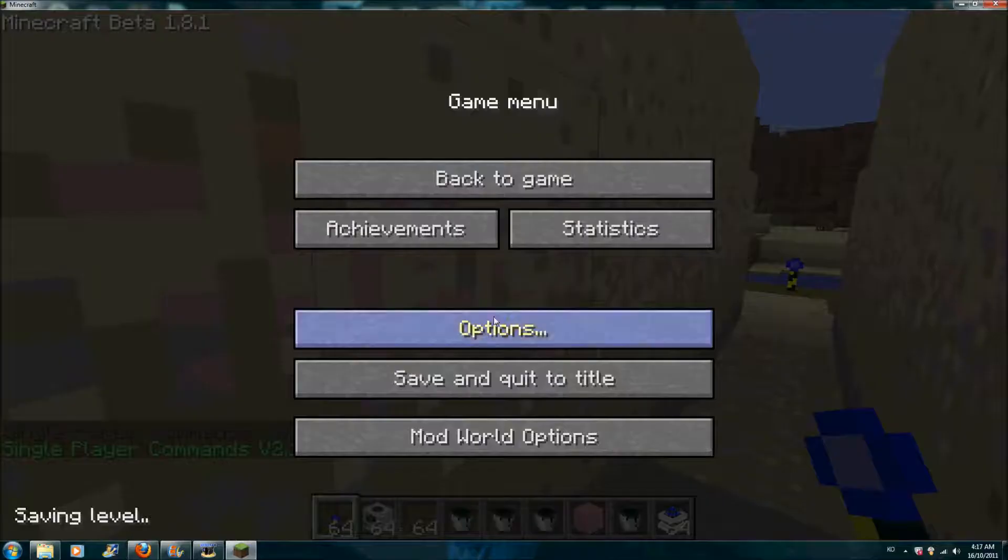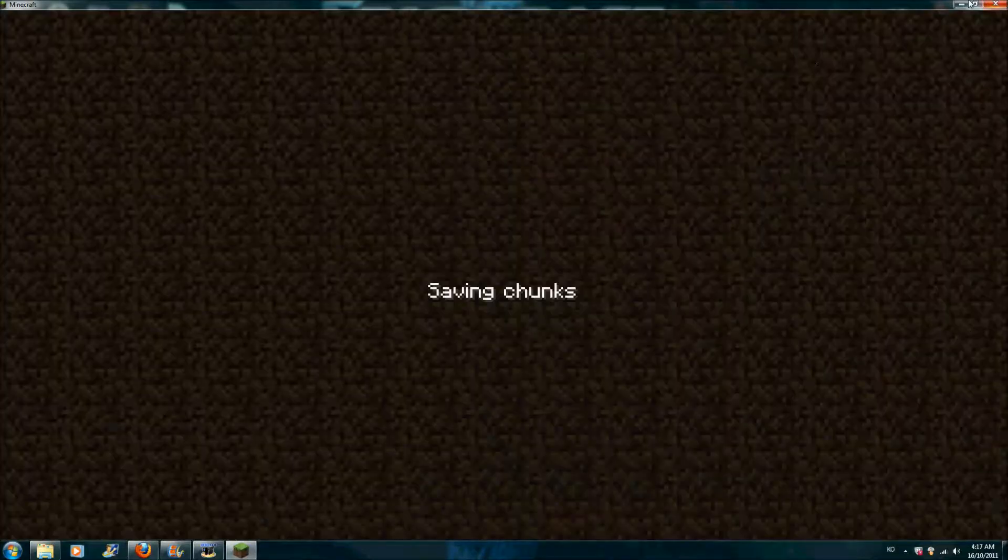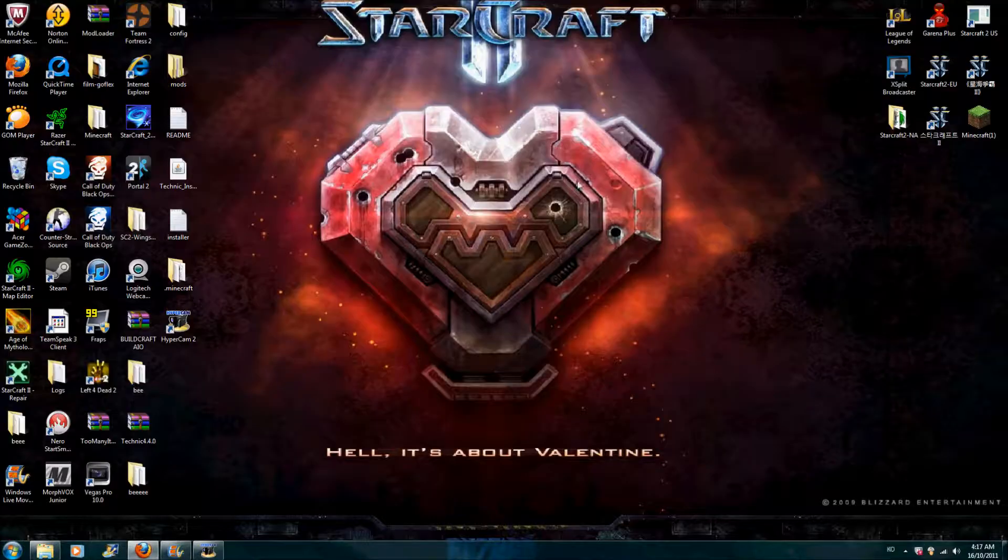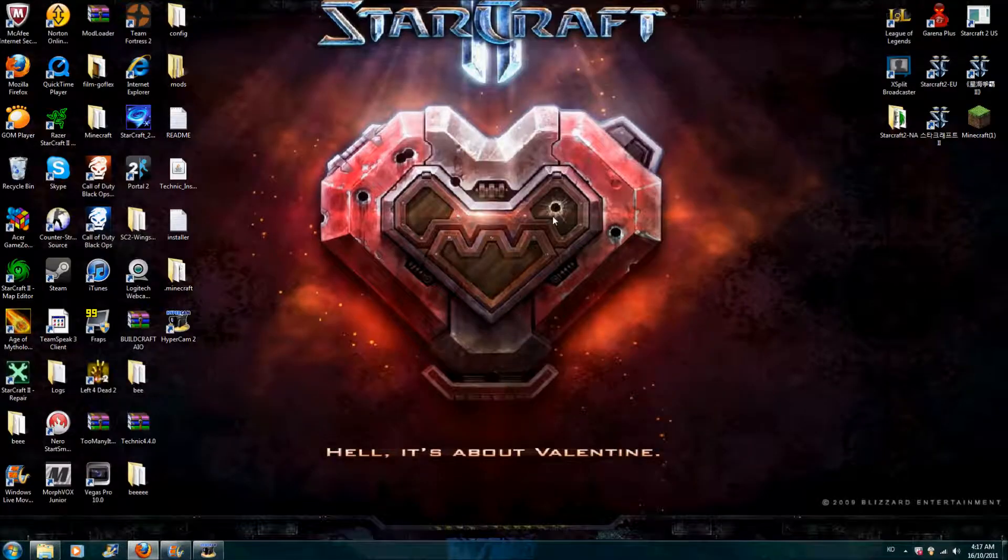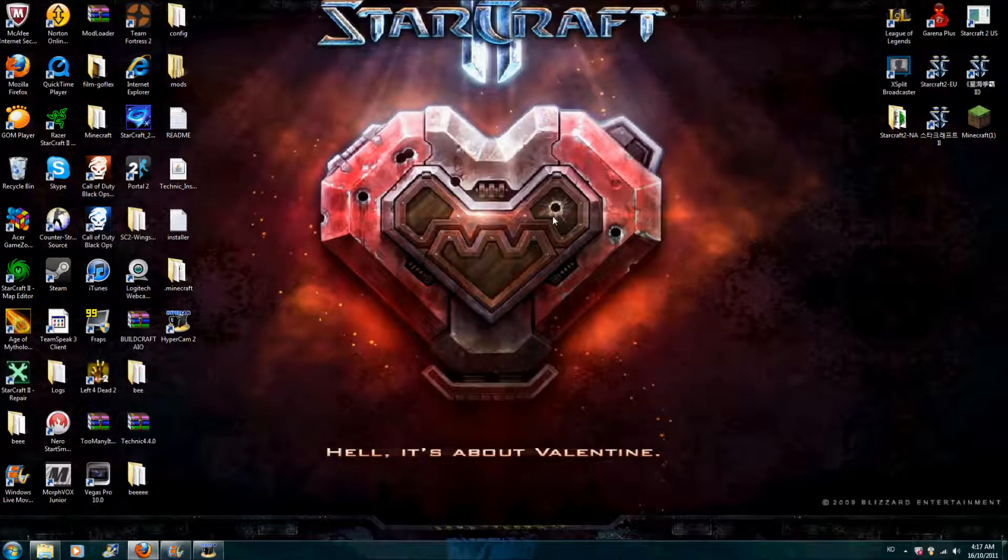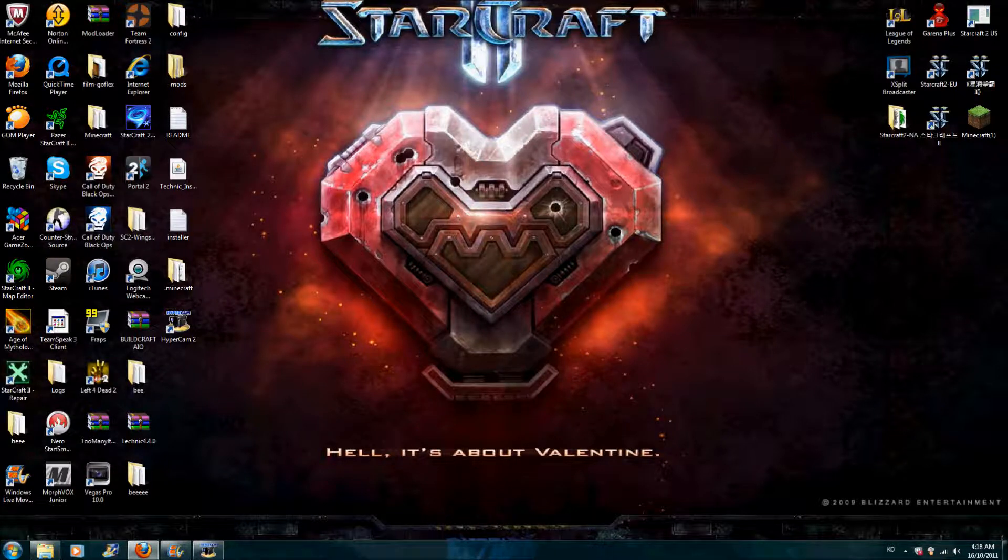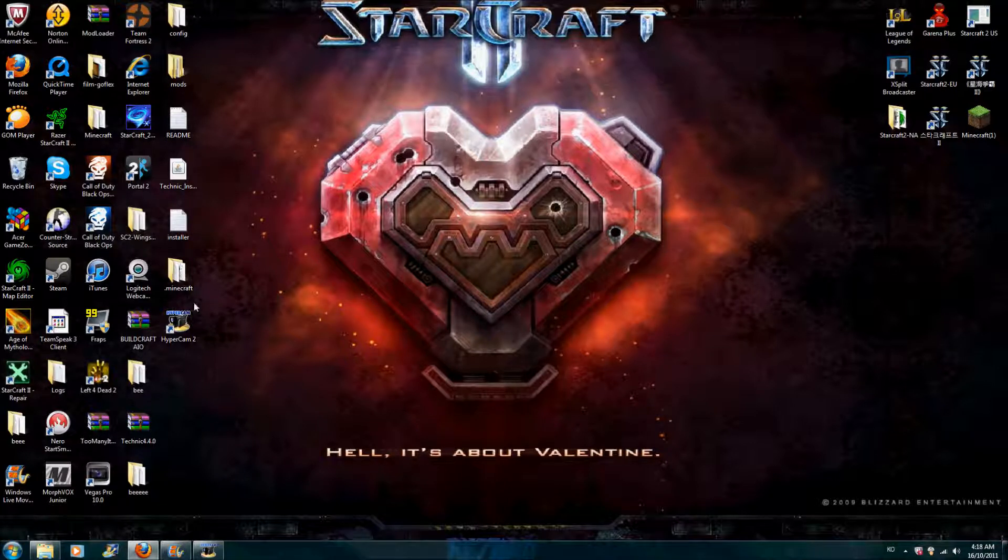When you have that done, you can open Minecraft. Log in.